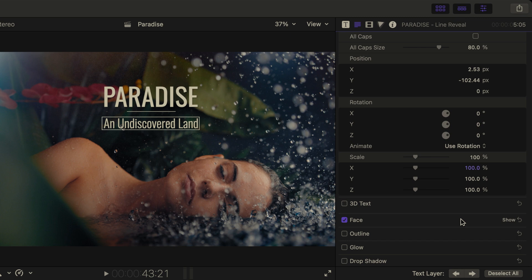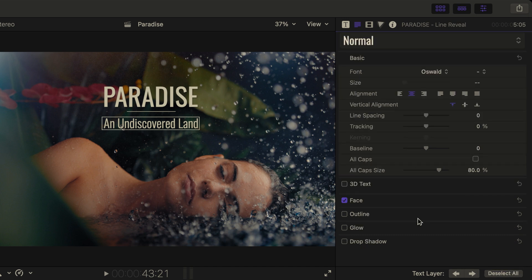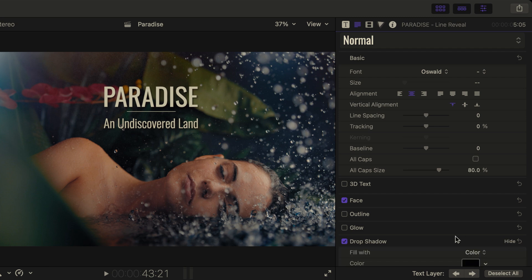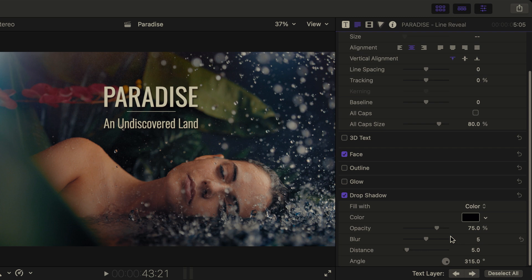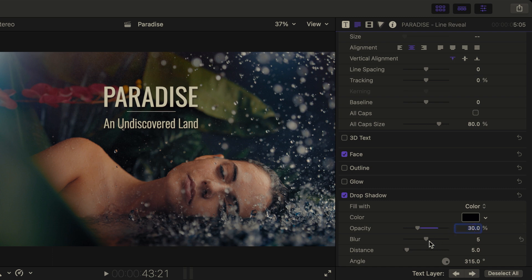I'd like to apply a drop shadow, but to my overall text, so I'll Deselect All, and then click on the drop shadow button to apply it to both pieces of text. Now I'll click on the word show to see the properties of the drop shadow. In this instance, I will lower its opacity so it's subtle to 30%,